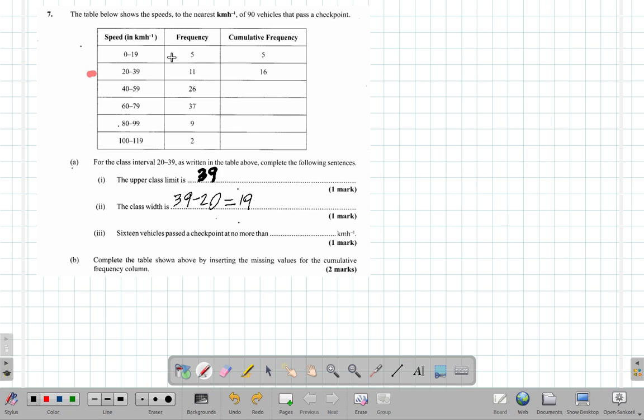So 16 vehicles pass a checkpoint at no more than 39 kilometers per hour here.